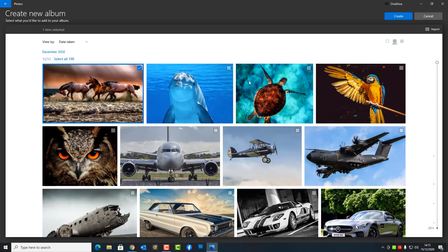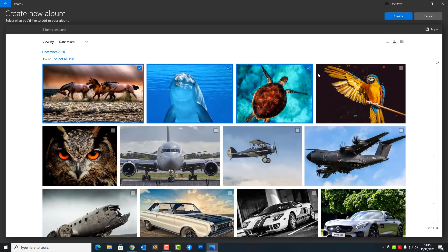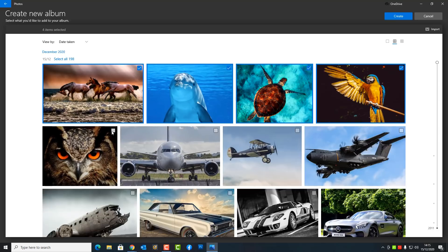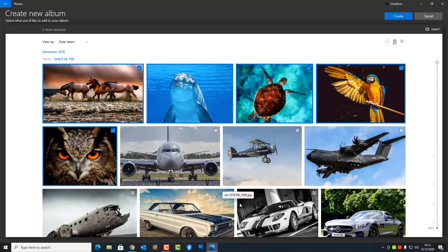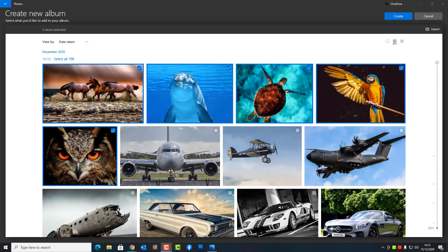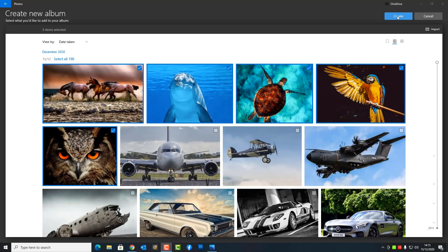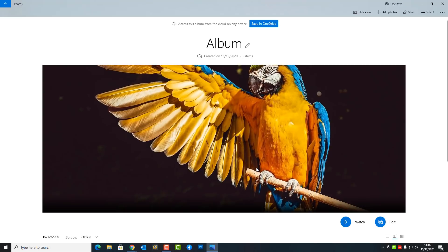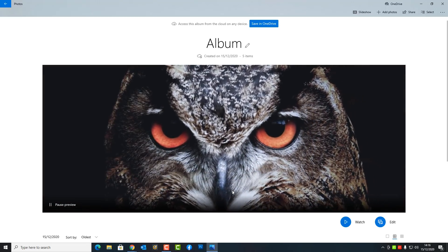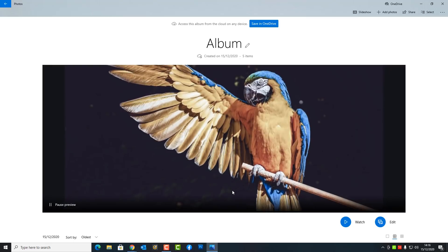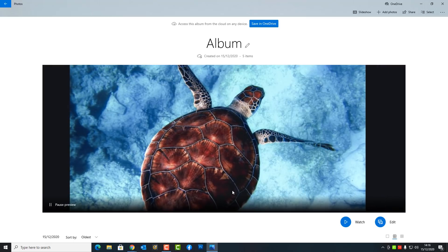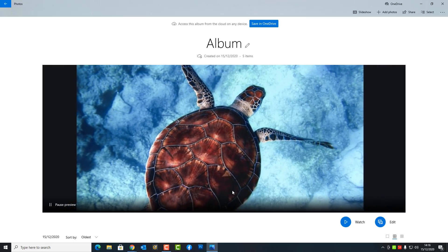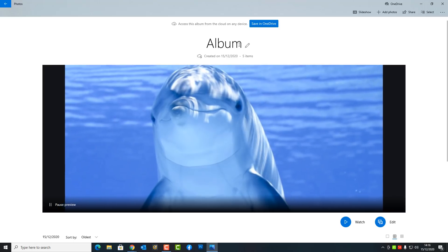In this one I want to concentrate on albums and how you can organize all of your photos — whether you've got weddings, parties, holidays and stuff like that. So let's select all of these animal photos here and click on the Create button at the top. It will automatically put them into a nice little slideshow for you, and I've shown in previous videos how you can add music and create videos.